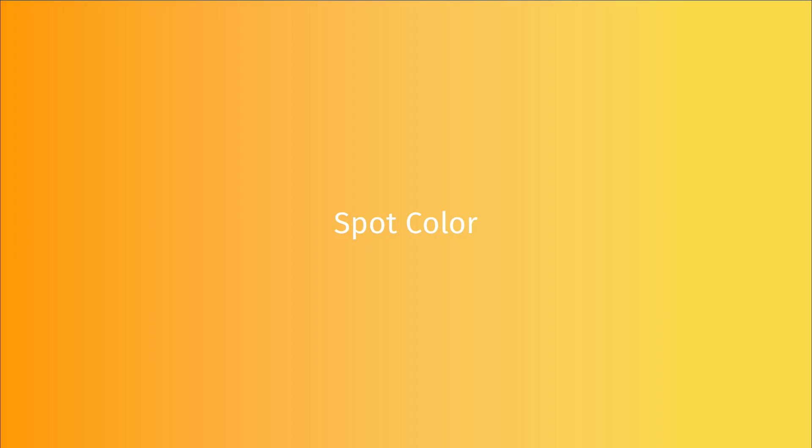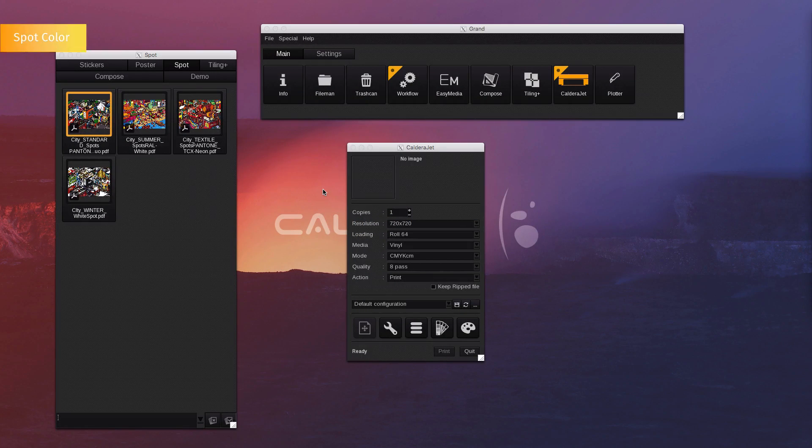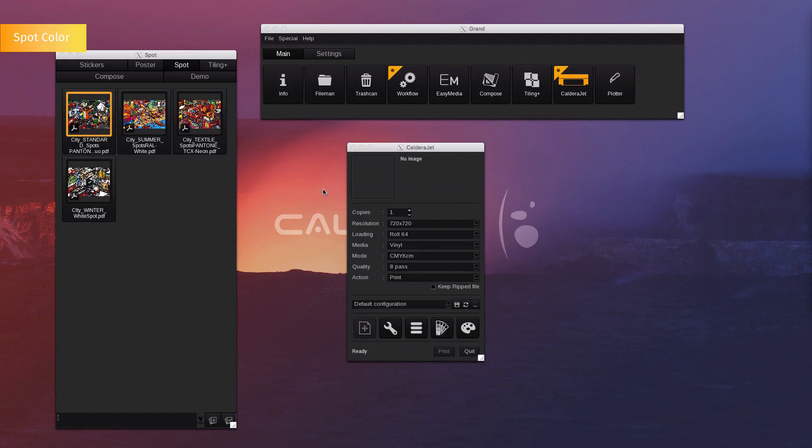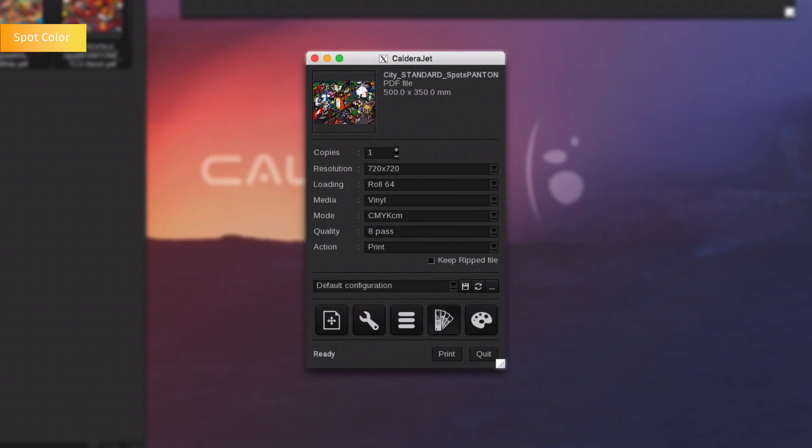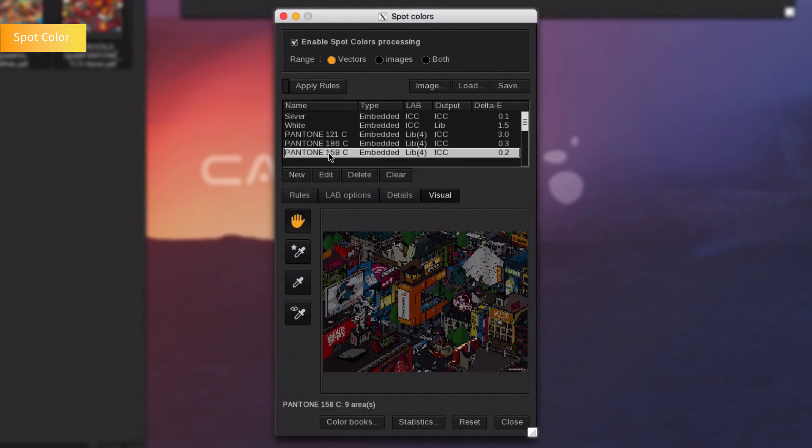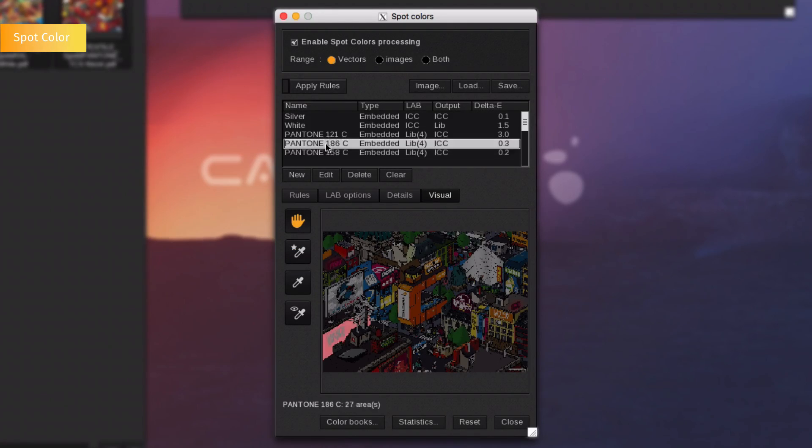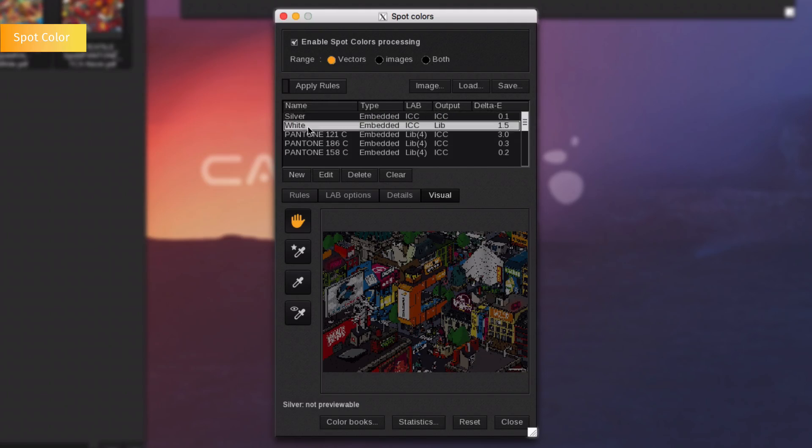Spot Color Management. Caldera also has unique color management tools that include spot color management and Pantone libraries. Drag and drop an image containing spot colors into the Print module. Go to the Spot Color Management icon. By going to the Visual tab, you are able to locate the colors inside the file by selecting the spot color name from the list.